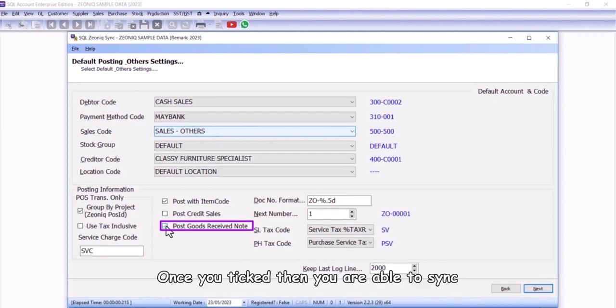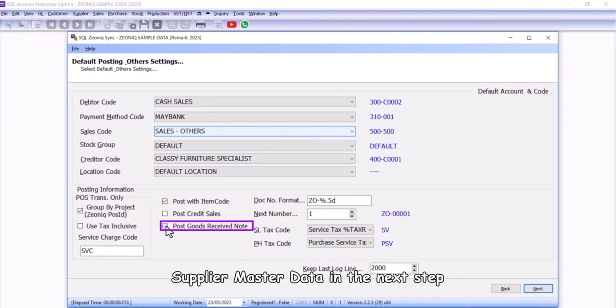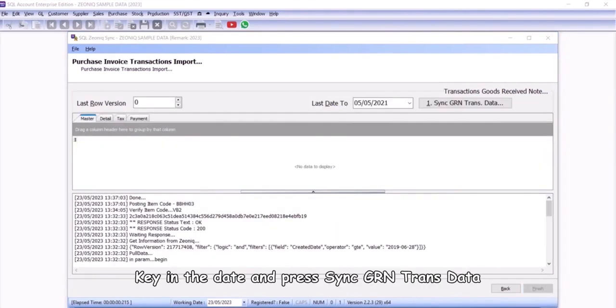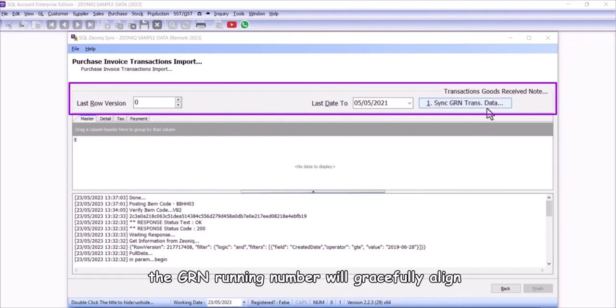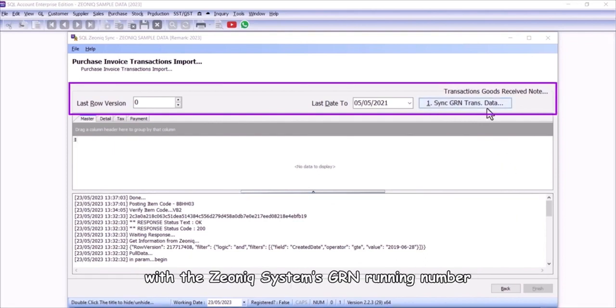Once you tick then you are able to sync supplier master data in the next step. Key in the date and press sync GRN trans data, the GRN running number will gracefully align with the Xeonic system's GRN running number.